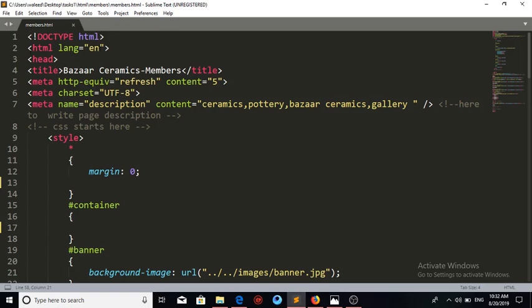Next is the head tag, then the title tag with the text 'Bazaar Keramics Members'. This title text will show on the browser tab — I will show you that when we run the page. The next tag is meta, whose attribute http-equiv is equal to refresh, which will handle the page refresh.